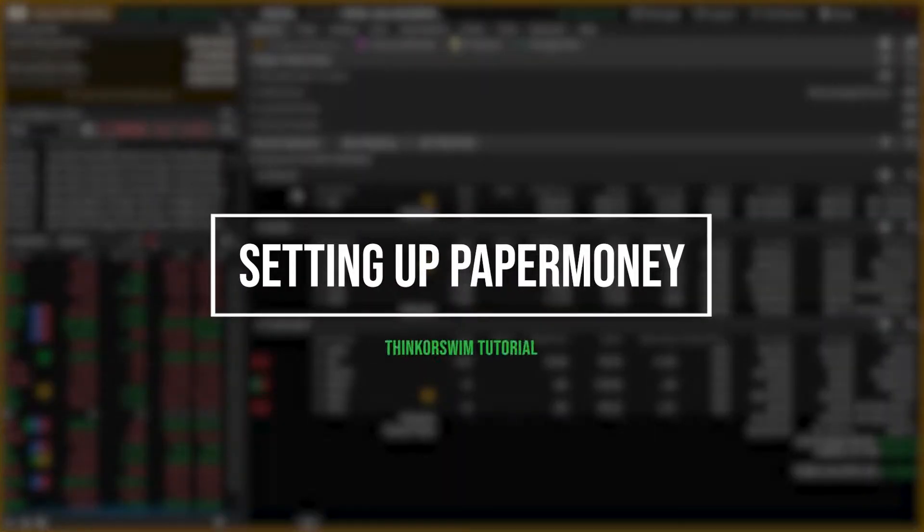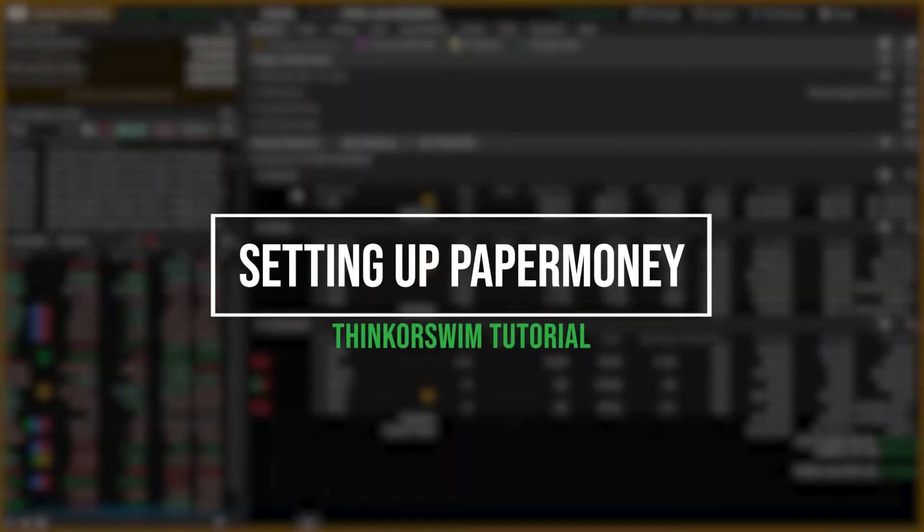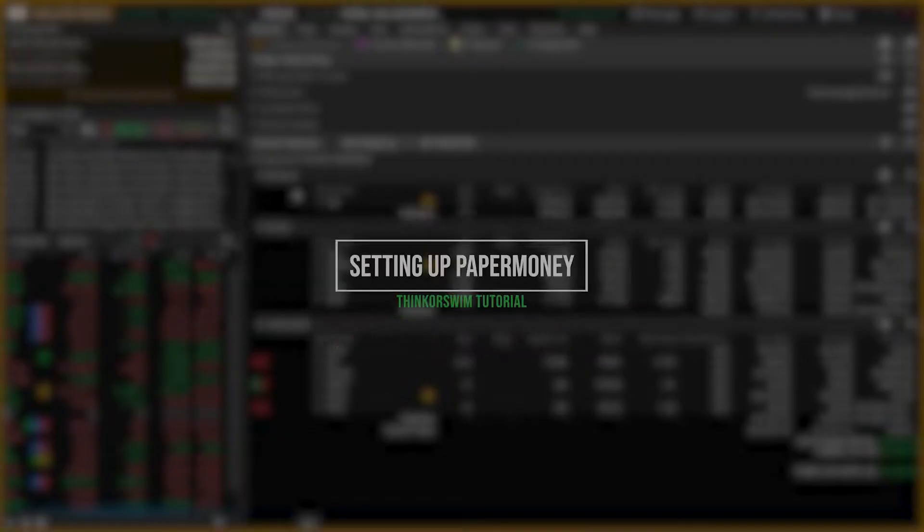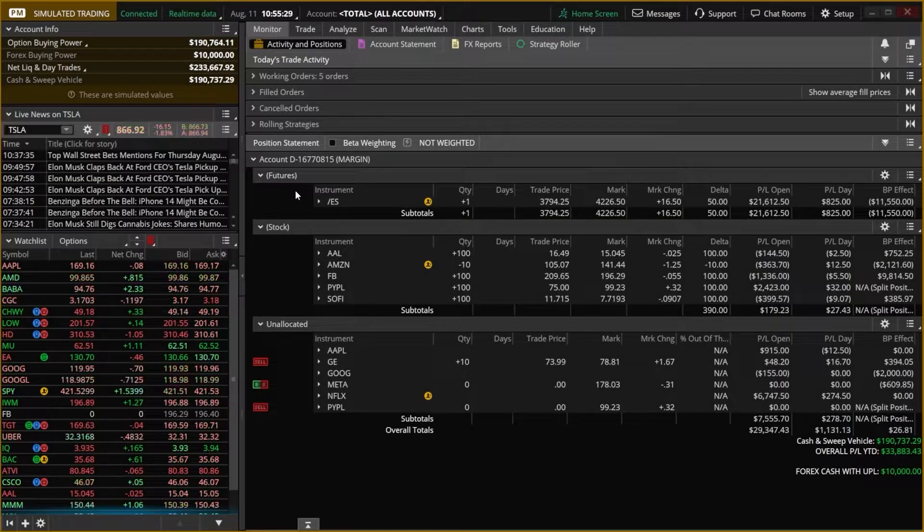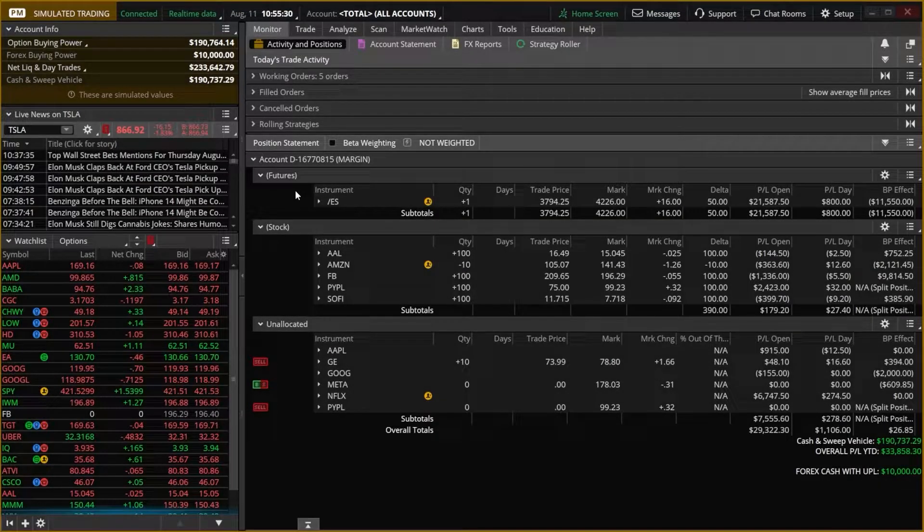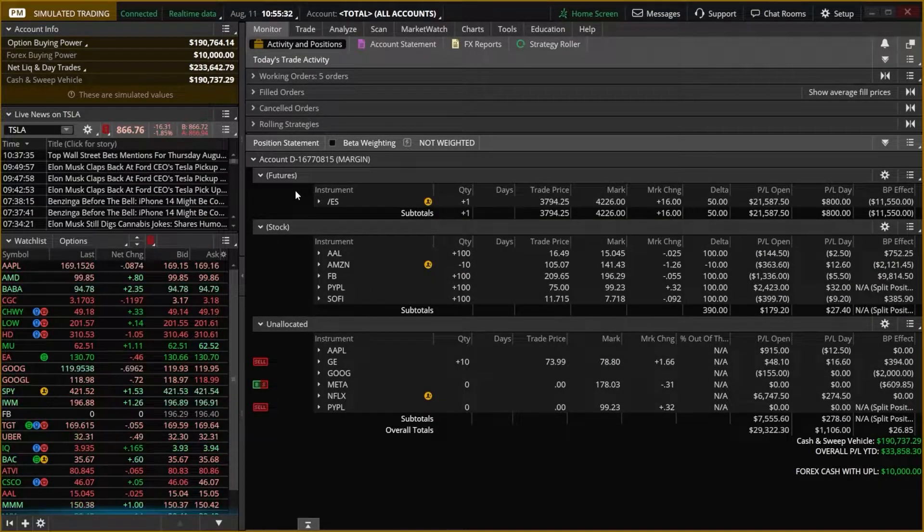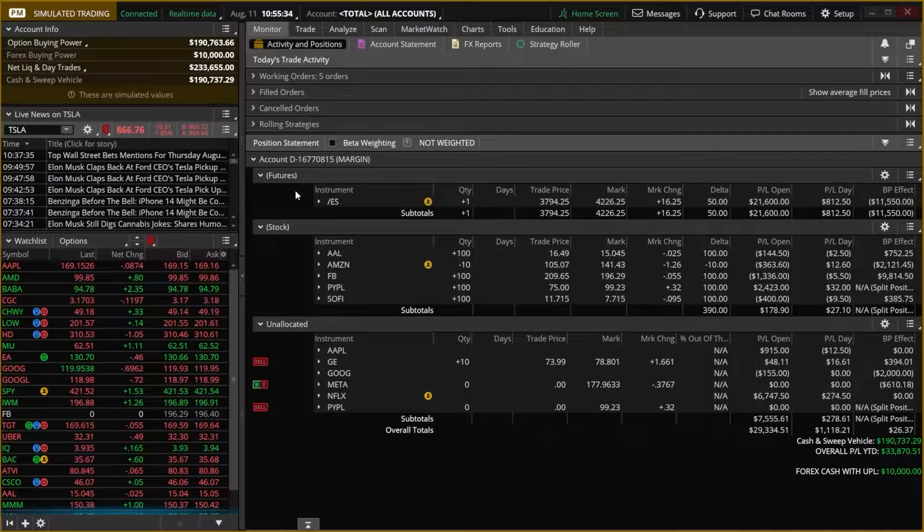If you're brand new to investing, learning to trade, or just learning how to trade more complex products like futures or options, this can be incredibly confusing when you're first getting started.